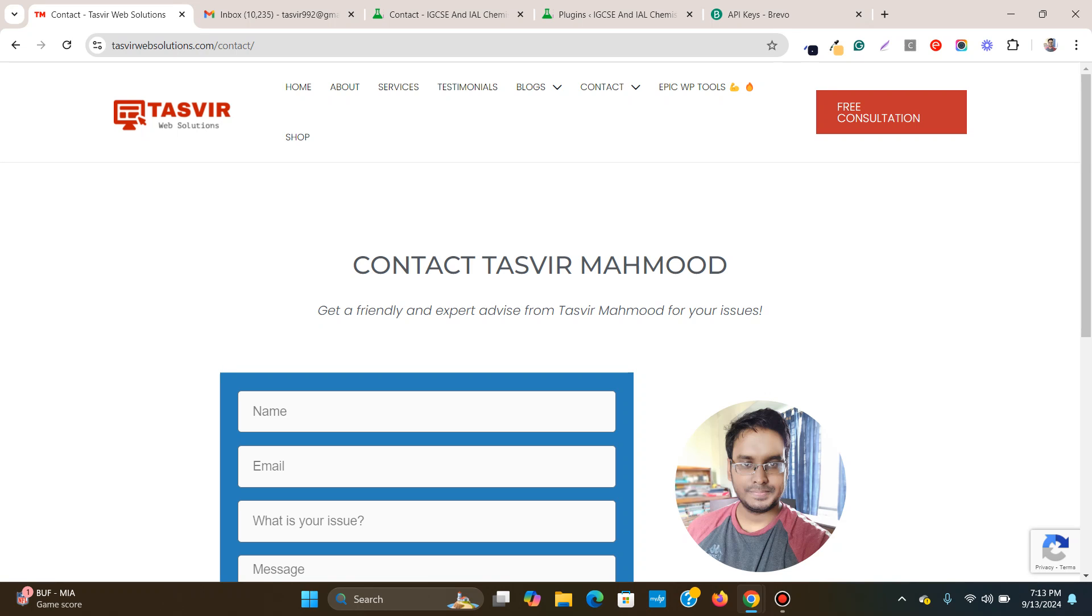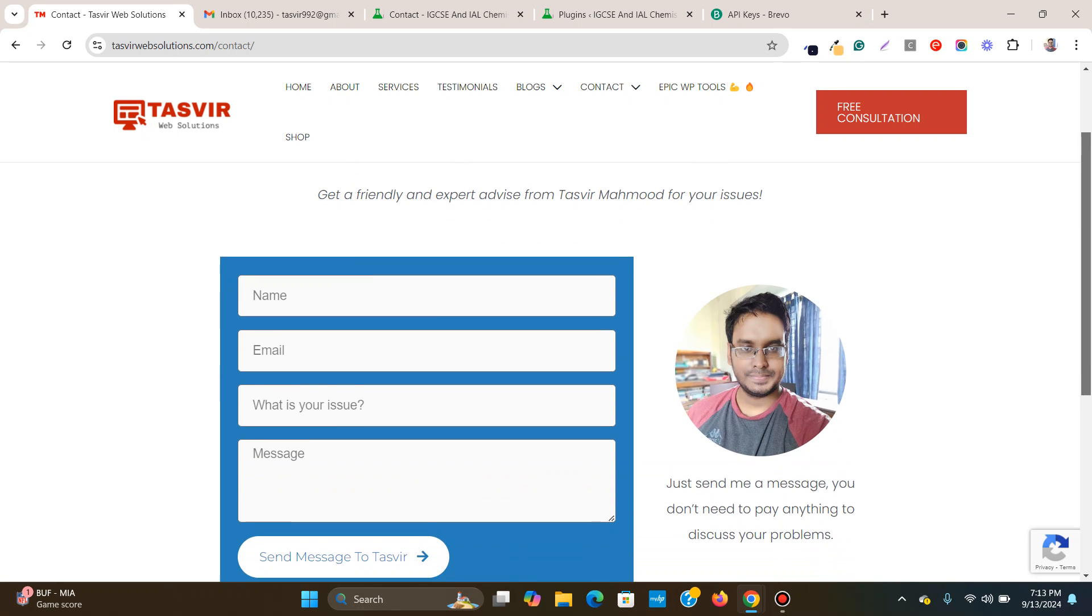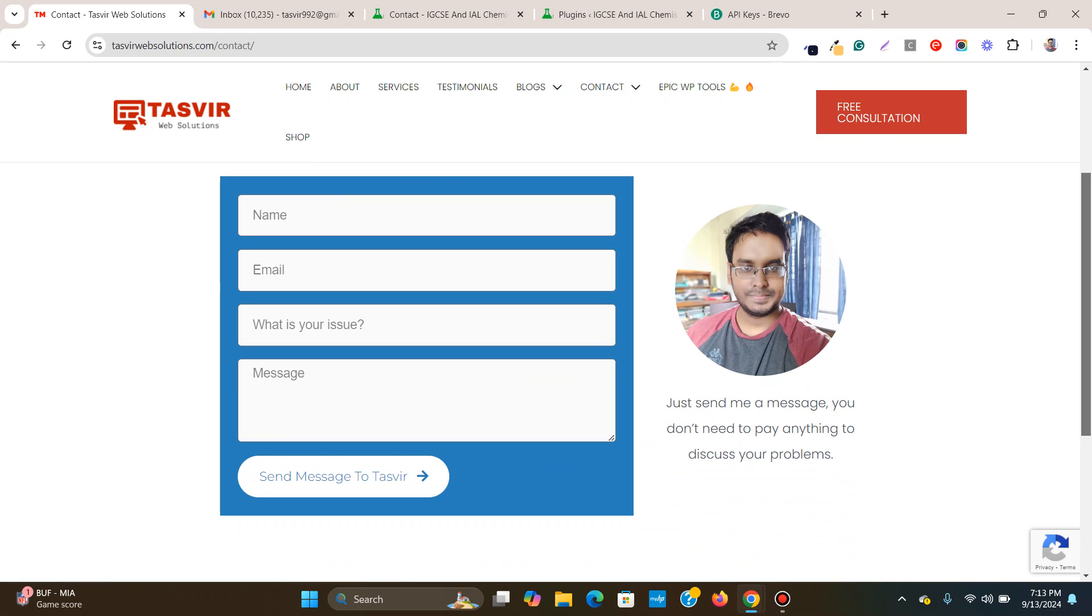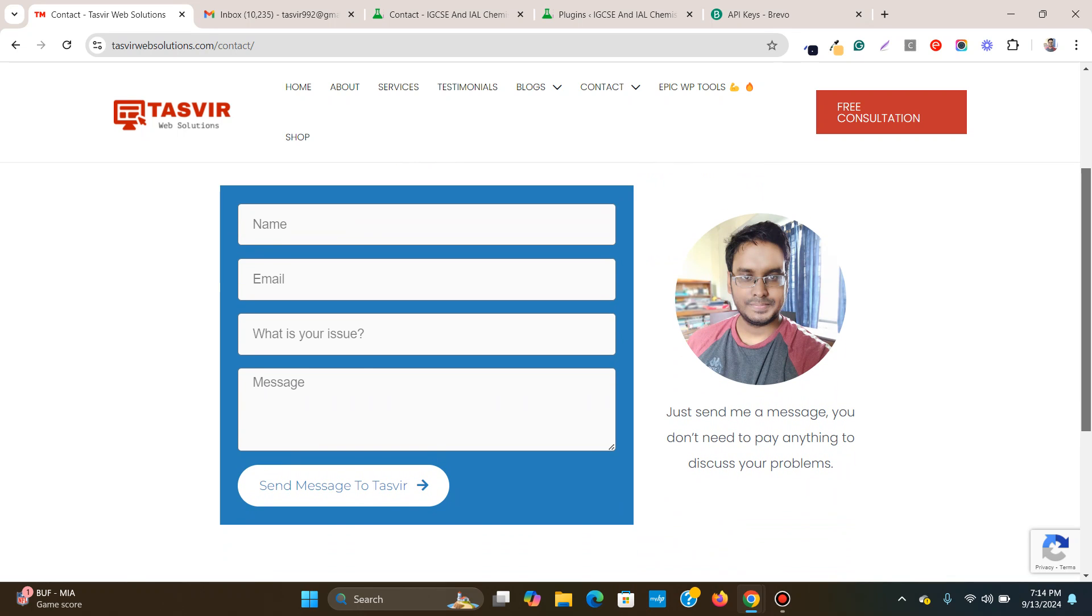In this video, I'm going to show you how to fix the issue of an Elementor form not sending out emails. So recently I had this issue with my form over here on this page.